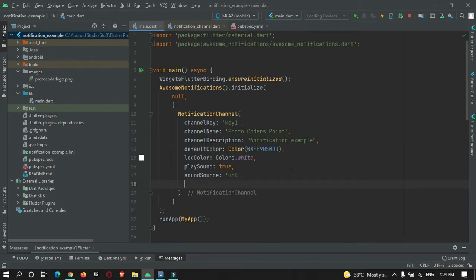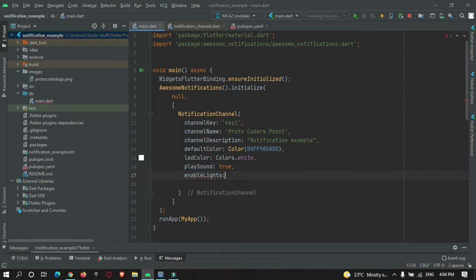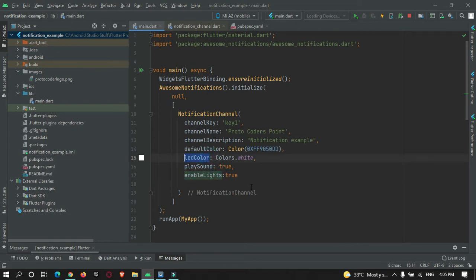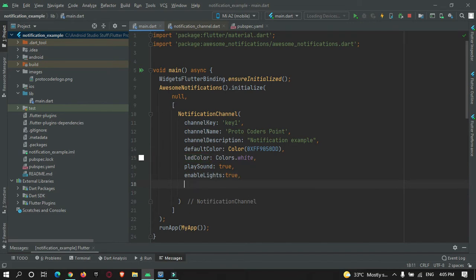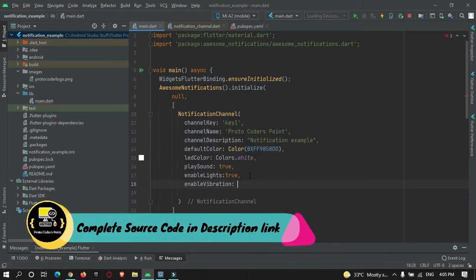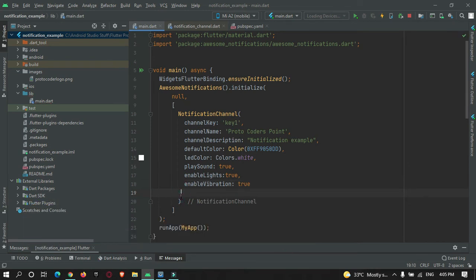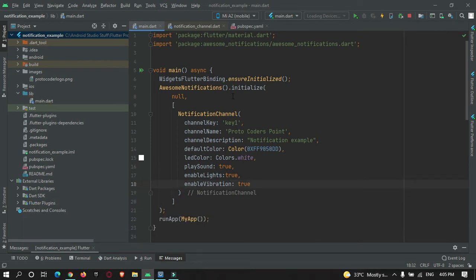I will just remove the sound source because I don't have any audio source for now. For enable lights, I will set it to true — if you are using this, you must enable it first before you can use it. Then enable vibration set to true. So this was the basic initialization of your notification, and you need to do it before starting your app.